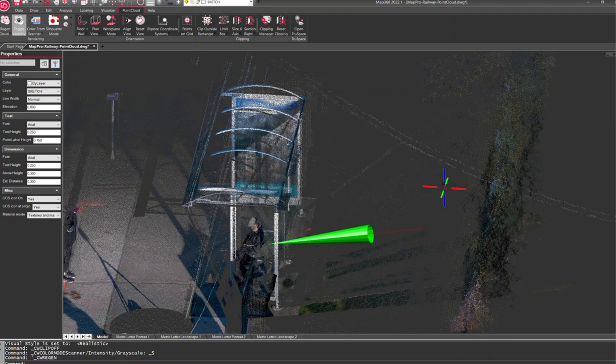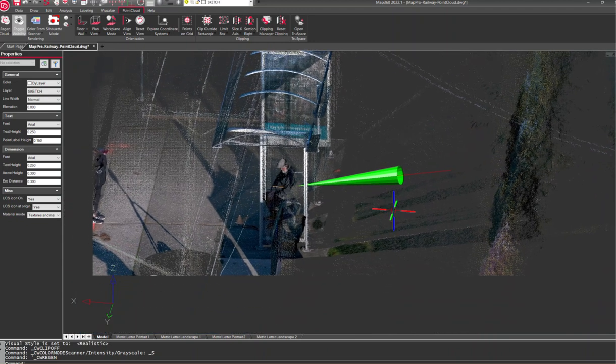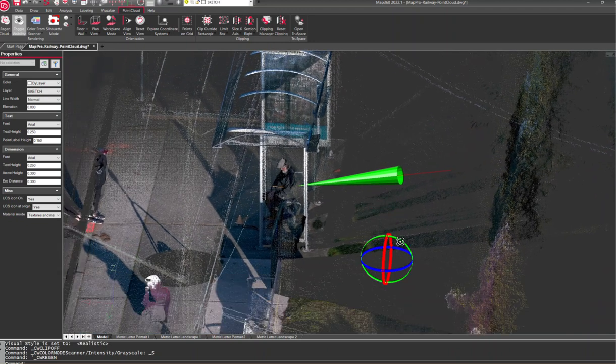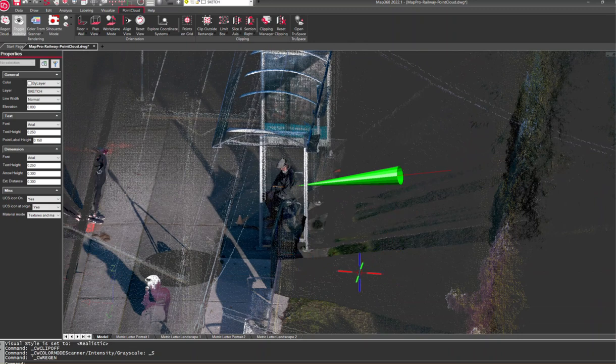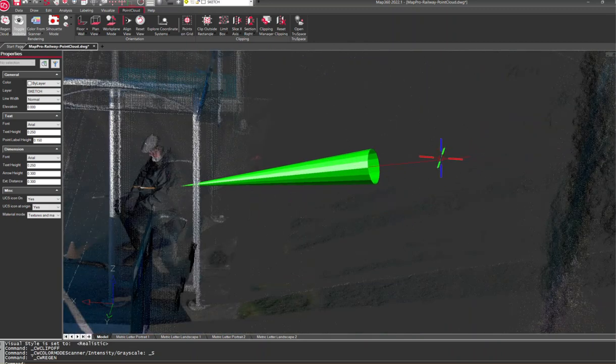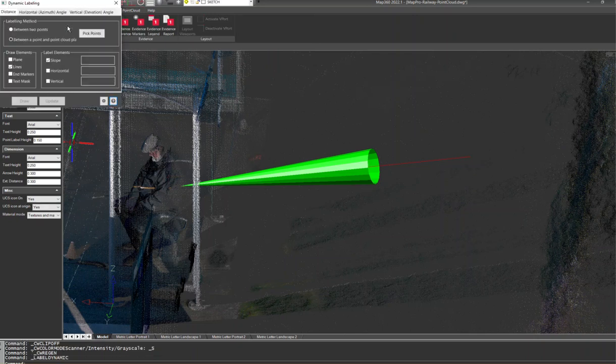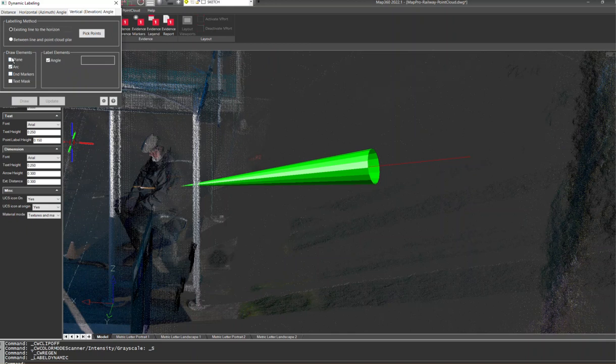Now we can see where someone must have snuck up behind me in this hedge. But the next thing we'd probably do is figure out this angle. So we can go into our labeling tools and select our dynamic labels. Let's get the angle of that.